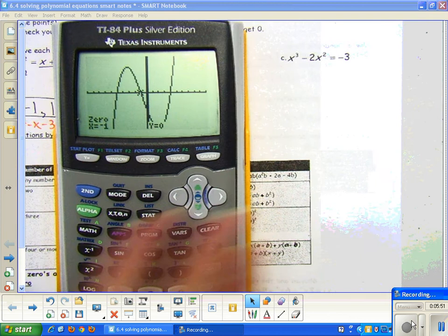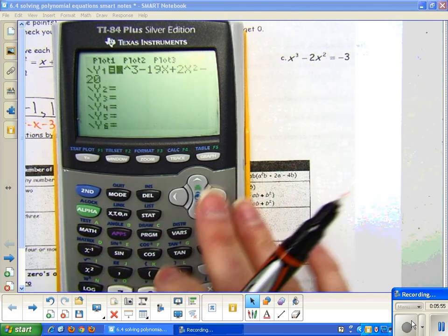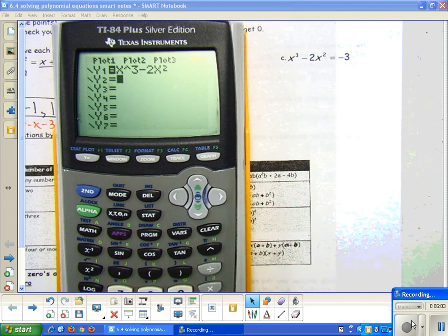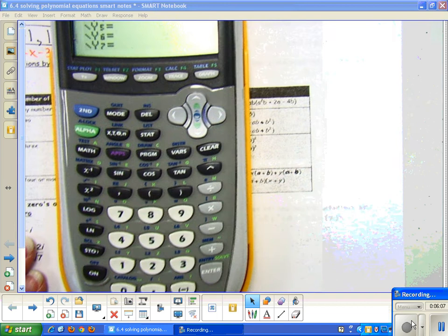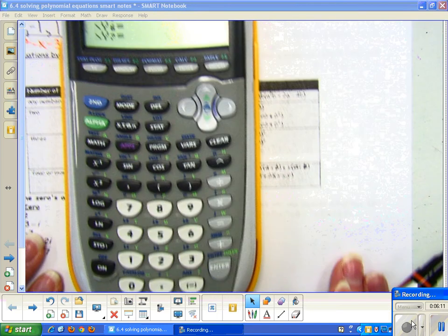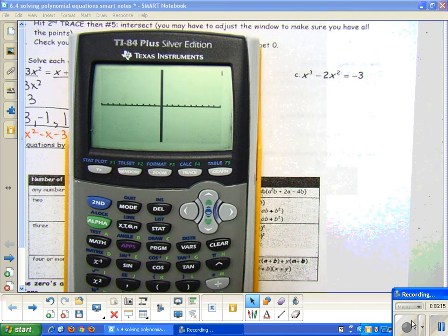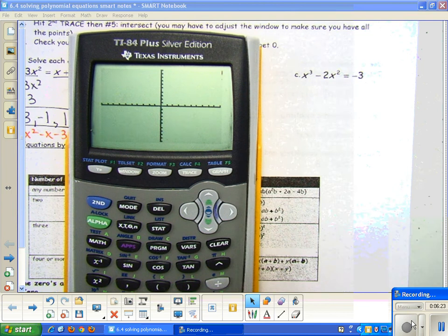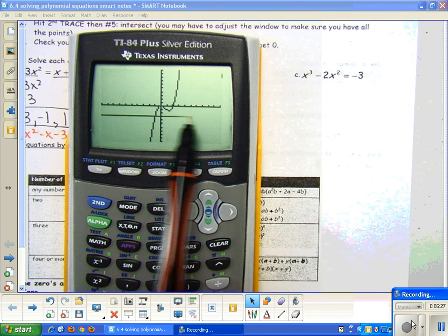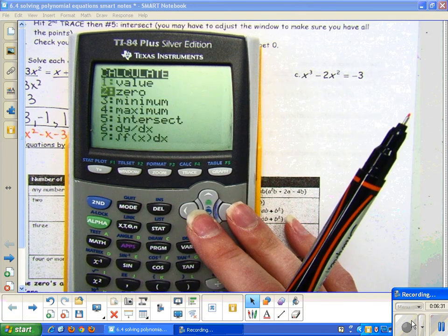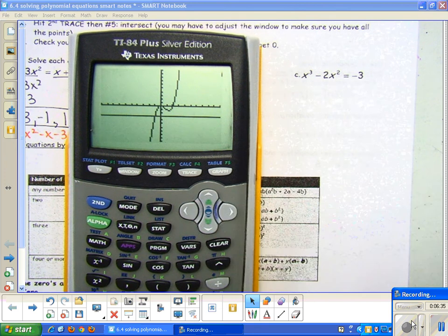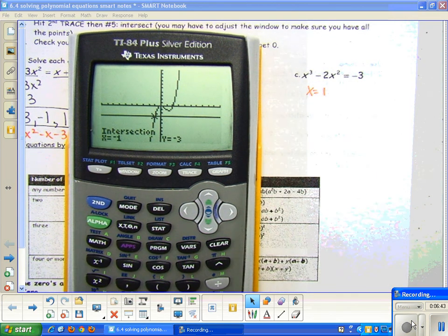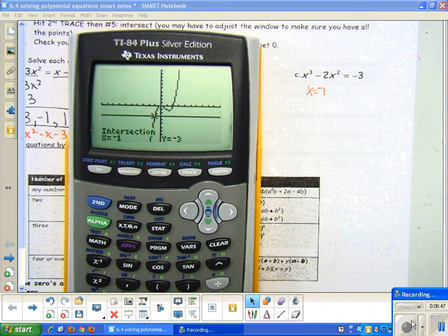Pause the video and see if you can do part C on your own using the intersection method, then unpause it to check your answer. We have x³ - 2x² in Y1 and Y2 would be negative 3. For this one, make sure you use the negative sign and not the minus sign, otherwise it's going to say error when you graph it. After graphing, reset to zoom 6 for the standard window. Here's my only intersection — second trace intersection, enter, enter, enter — and I get x equals negative 1. So that second equation y = -3 is the horizontal line at negative 3, and that would be my only solution in this case.